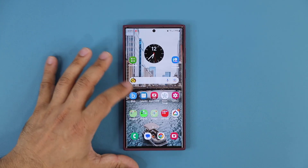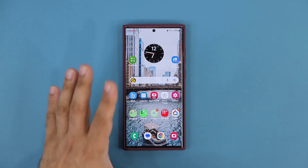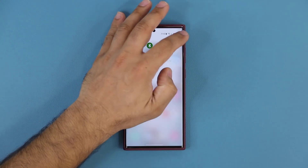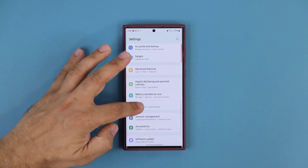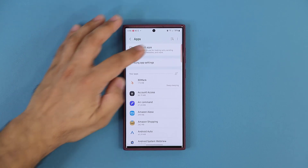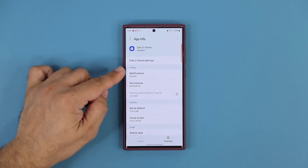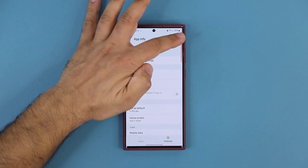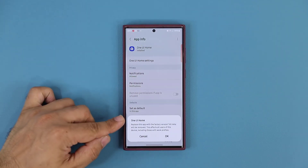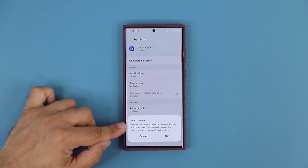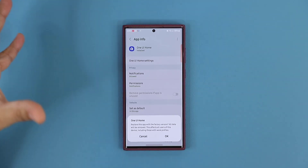If for any reason after the update you're having any issues, here's one thing you can do. Go to your settings and scroll down to Apps. Under Apps, search for Samsung One UI Home and tap on it. You can tap on the option to uninstall any updates. If you tap on it, it's going to say 'Replace this app with the factory version.' Then you can reinstall the update just to see if it will fix your problem.